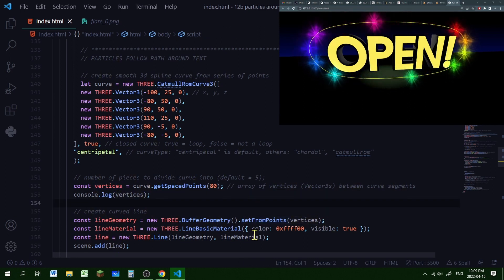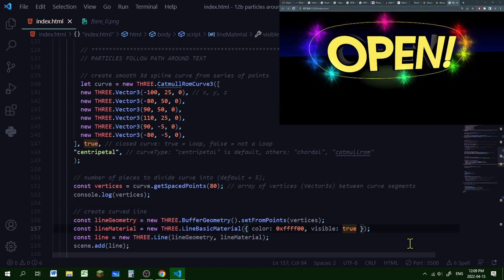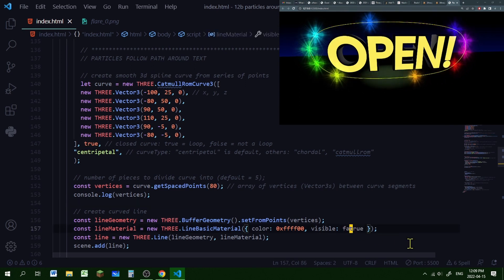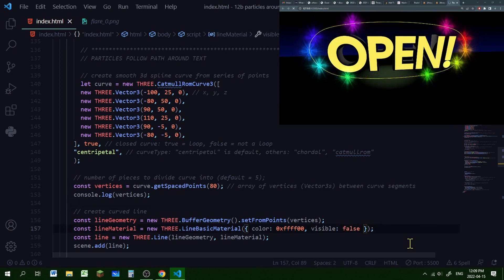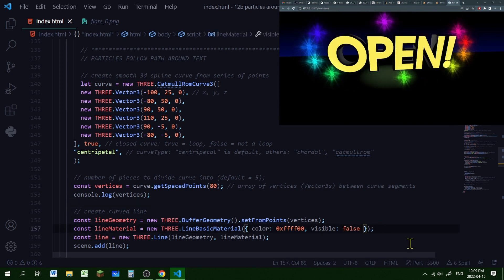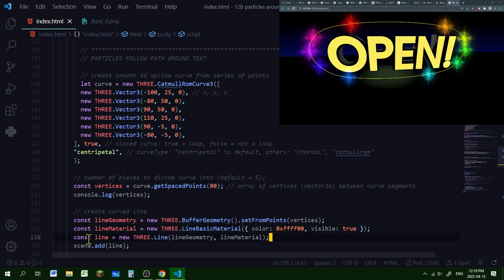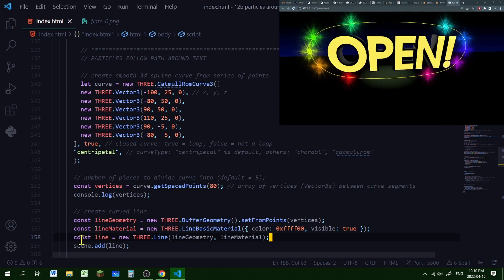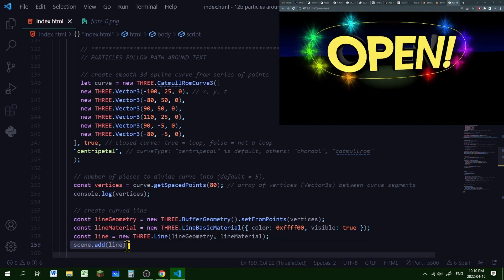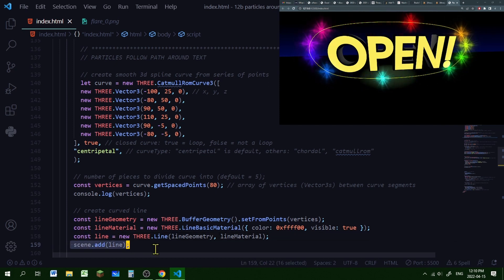I'm creating a line material. The visibility is true right now, but at the end we'll change it to false because we don't need to see the line — we just want to see the particles moving around. I'm passing in the line geometry and the line material to create a new line and adding it to the scene. Now we have a path for our particles to follow.